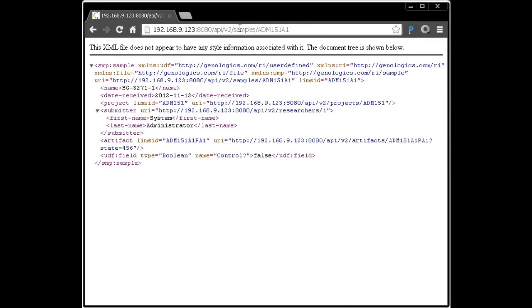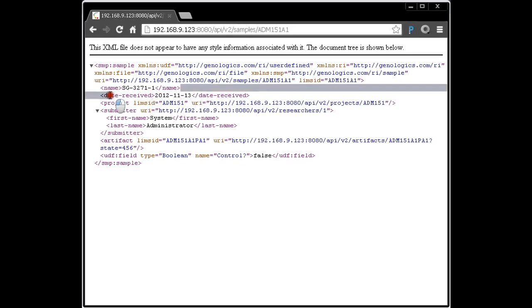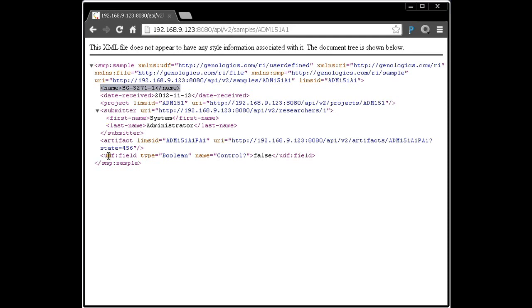Now we're seeing the XML representation of that sample in the web browser. We see, for example, its name, when it was received, who submitted it. And if we have any user-defined fields, they also will be listed. So that's what a sample looks like as far as the API is concerned in the LIMS.